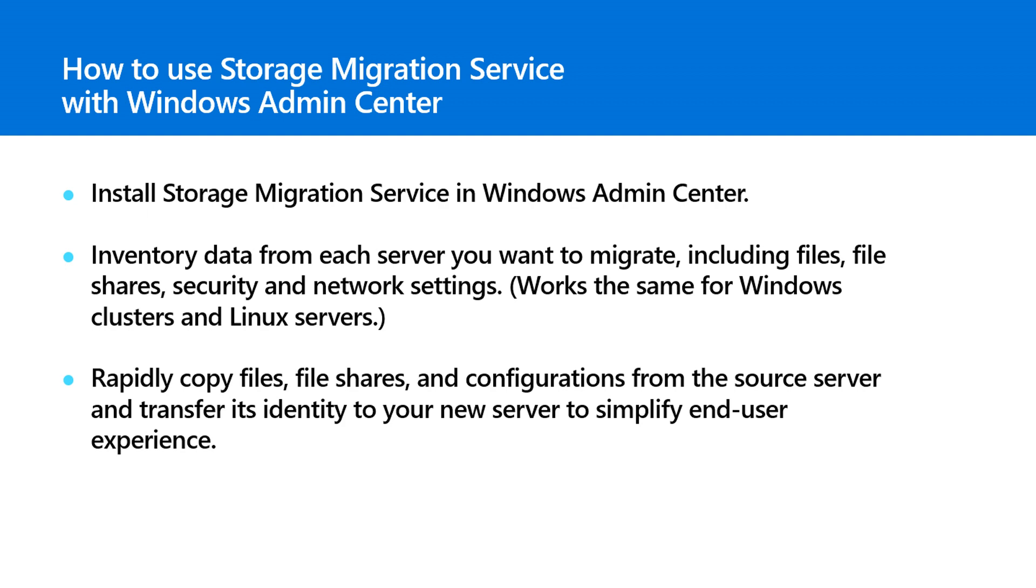Windows Admin Center allows you to streamline everyday tasks and connect to Azure for hybrid scenarios. In this video, Ned Pyle shows you how the Storage Migration Service works. From Windows Admin Center, you can install the service, easily inventory multiple servers and their data, and validate that your destination servers meet the requirements.